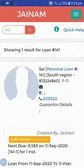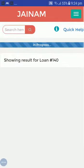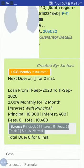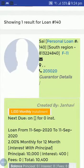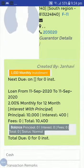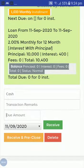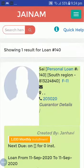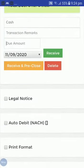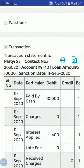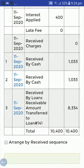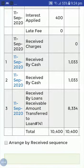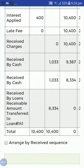Let's check loan 140. This loan has been automatically closed. The amount is transferred to loan number 141. You can see in the transaction: 'Received by loans receivable — amount transfer to loan 141.'